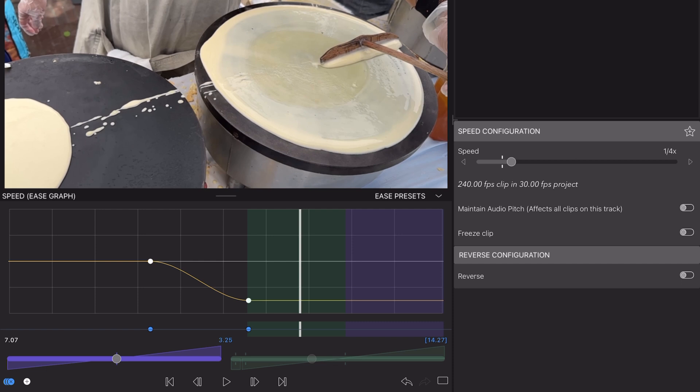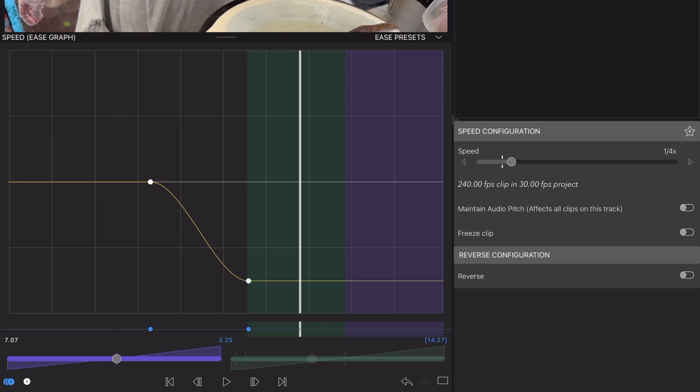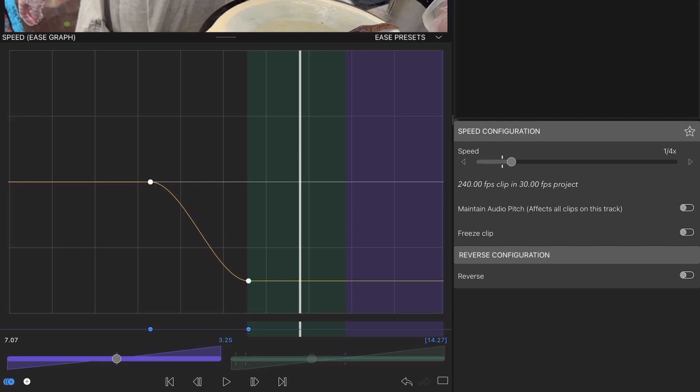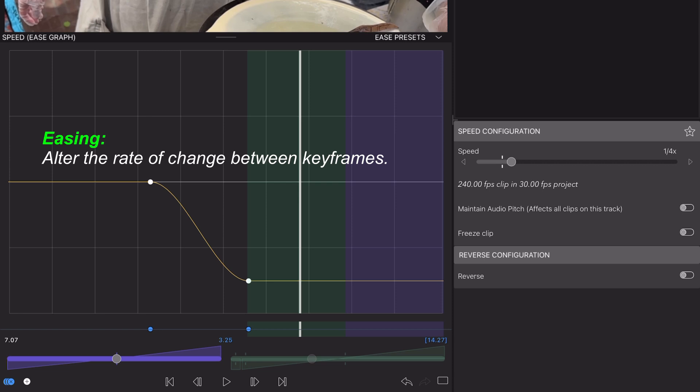On this ease graph, the vertical y-axis represents speed, while the horizontal x-axis represents the duration of the clip. This gives you a clear view of how the speed is shifting over time. So unlike a linear speed change, where the speed would reduce by the same amount each frame, we can see here in the ease graph that easing allows the rate of change to unfold more organically, in this case moving out of the first keyframe slowly before speeding up and then gradually slowing that rate of change into the second keyframe.